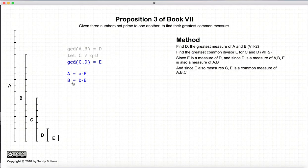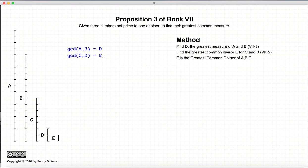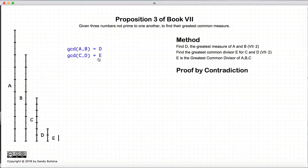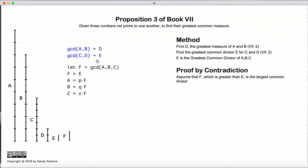This proposition also states that E is the greatest common divisor of A, B, and C. So now we need to prove that E is the greatest common divisor of A, B, and C, and we're going to do that by, again, contradiction.